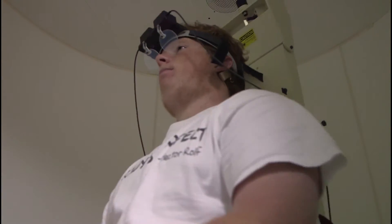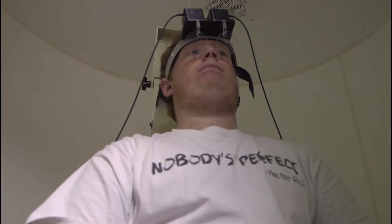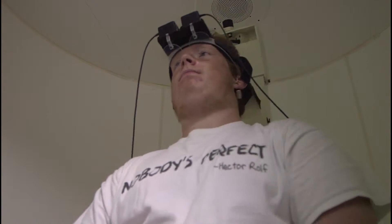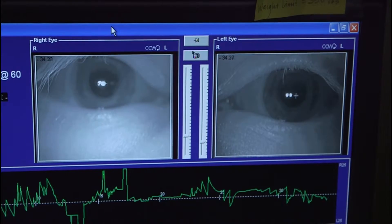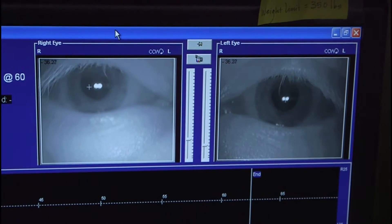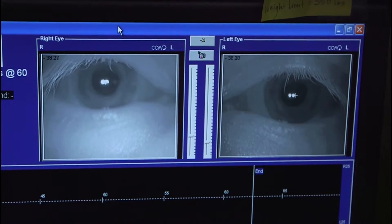The vestibular evoked myogenic potential is where we put electrodes on the neck and under the eyes, and then they listen to loud clicking sounds while they either look up or lift their head. The last test is the rotary chair test, where they sit in a chair in a darkened booth and the chair rotates back and forth. All of those tests look at the vestibular system in a different way and let us know if it's functioning or not.